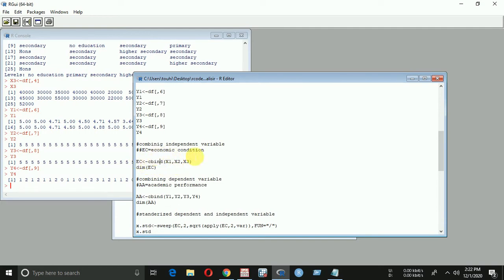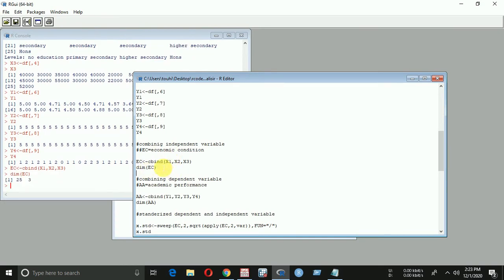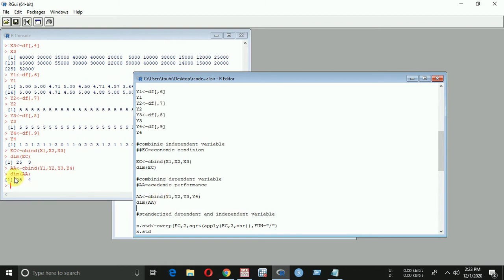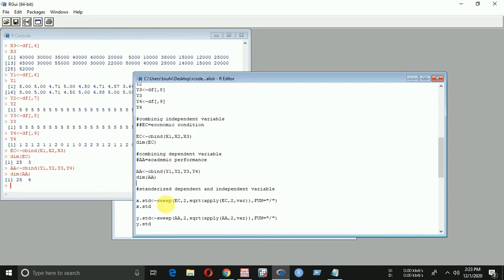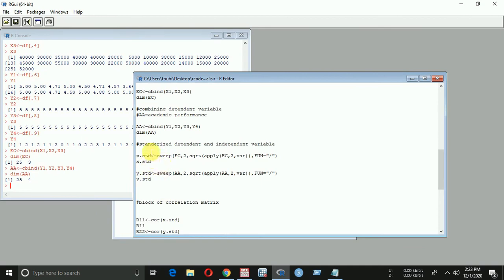EC — economic condition — has dimension 25 by 3, meaning 25 students and 3 independent variables. Academic performance has dimension 25 by 4 — 25 students and 4 dependent variables. This is our matrix form of dependent and independent variables. Now we have to standardize them — convert into standard normal form for our analysis — using this code. Here are the standardized results.